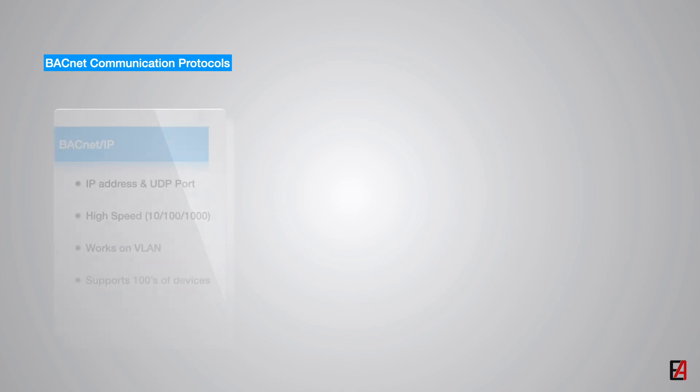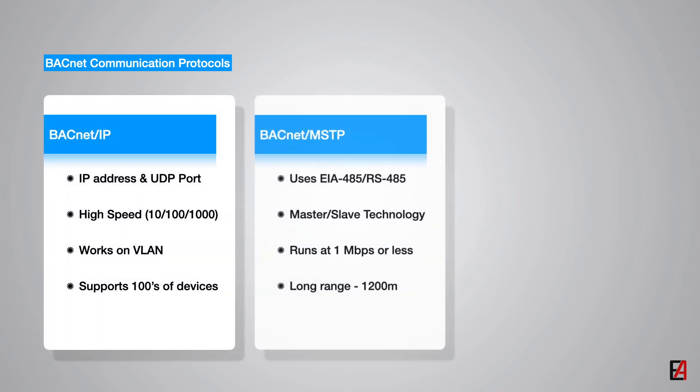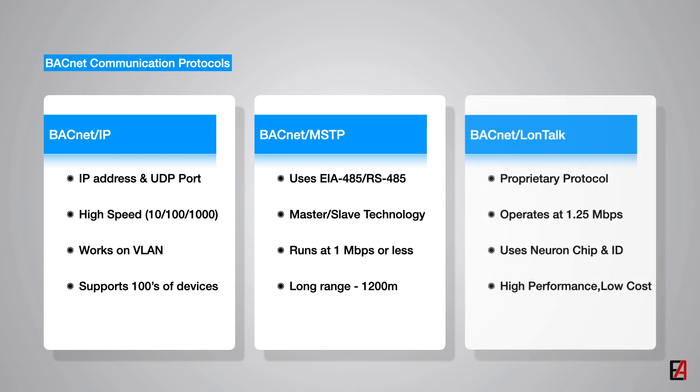From these 6 communication protocols supported by BACnet, the most widely used and most popular communication protocols are BACnet IP, BACnet MSTP, BACnet LonTalk which we will be seeing in detail in the upcoming videos.